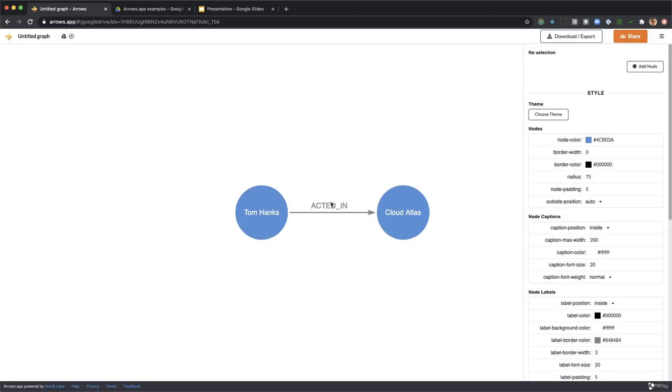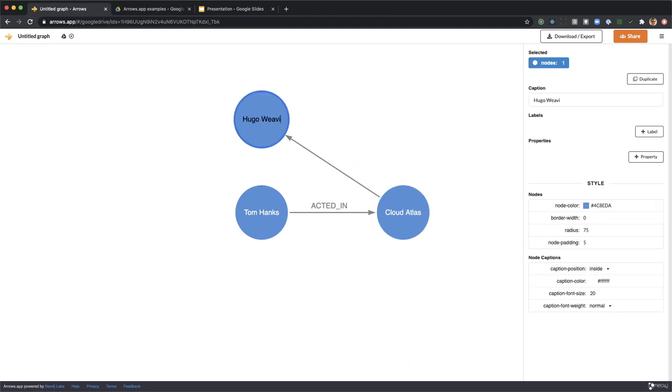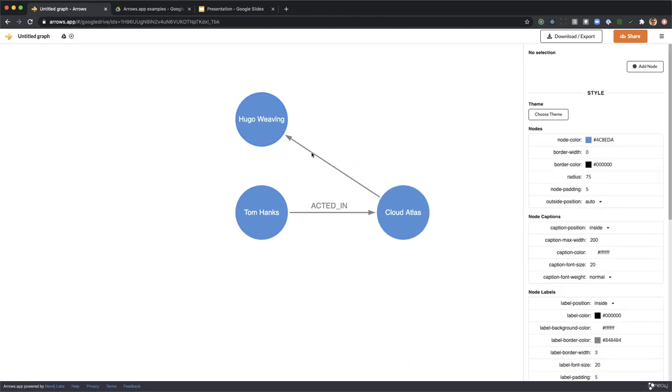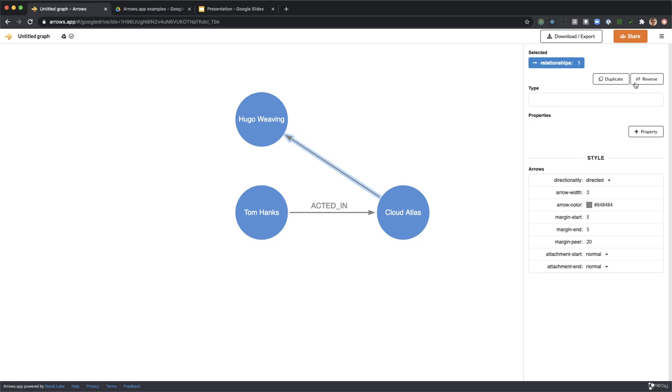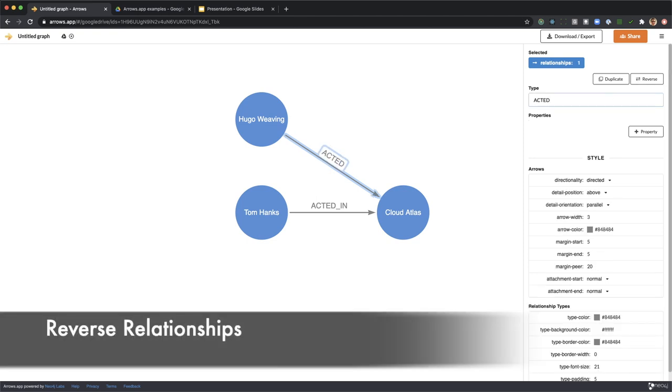Now we'll choose a theme. Here we chose the Bloom theme which looks a little bit nicer than the default theme. We make another node, this is Hugo Weaving. The relationship is the wrong way around but there's a button to reverse it. We put the acted in relationship type and line up the node to make it look nice.